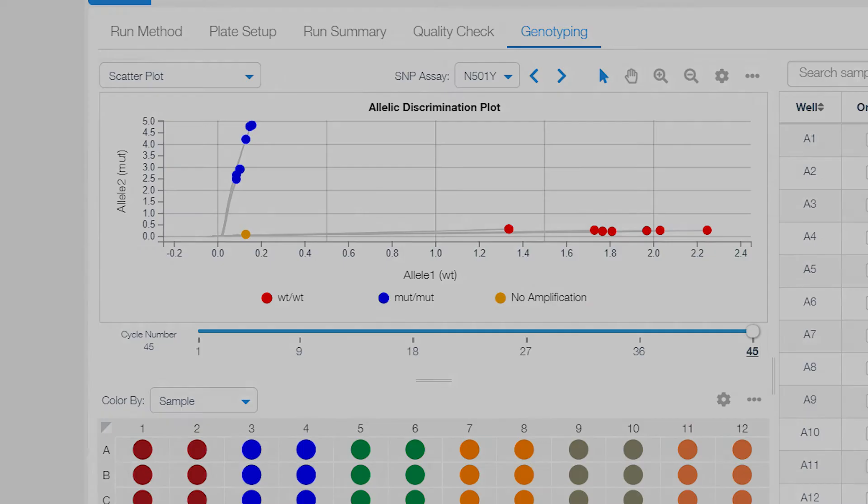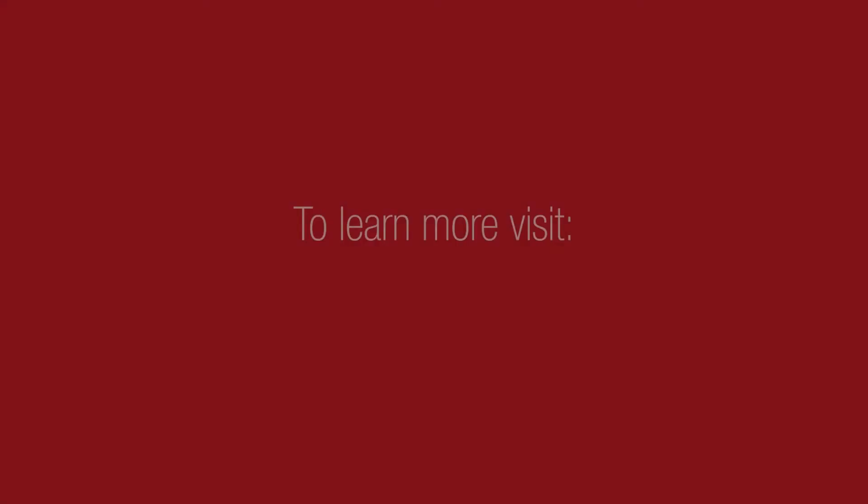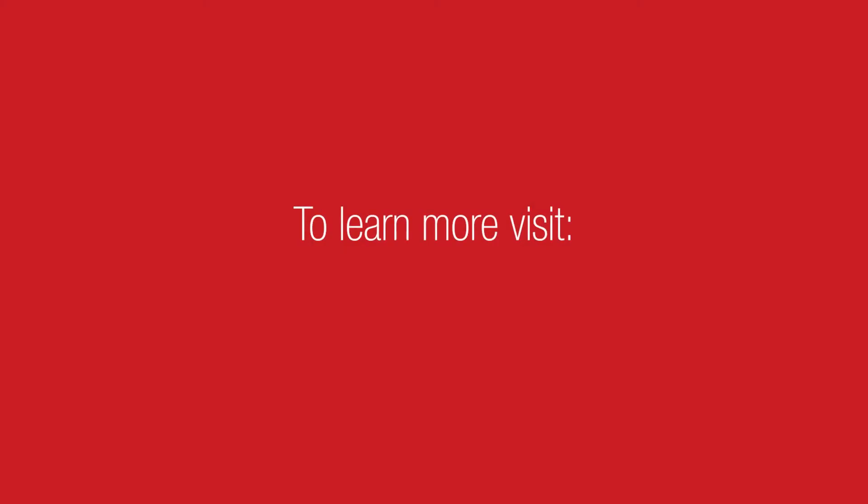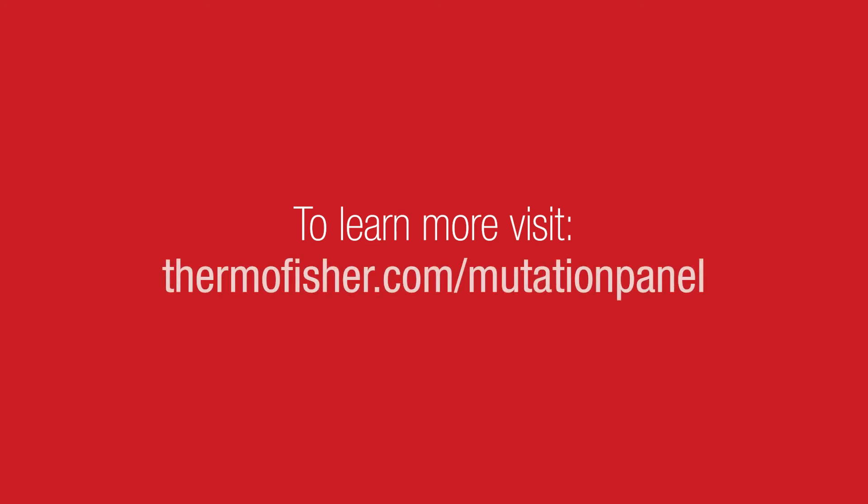This concludes our Tips and Tricks video. To learn more about the TaqMan SARS-CoV-2 mutation panel or for more in-depth analysis videos, visit thermofisher.com/mutationpanel.